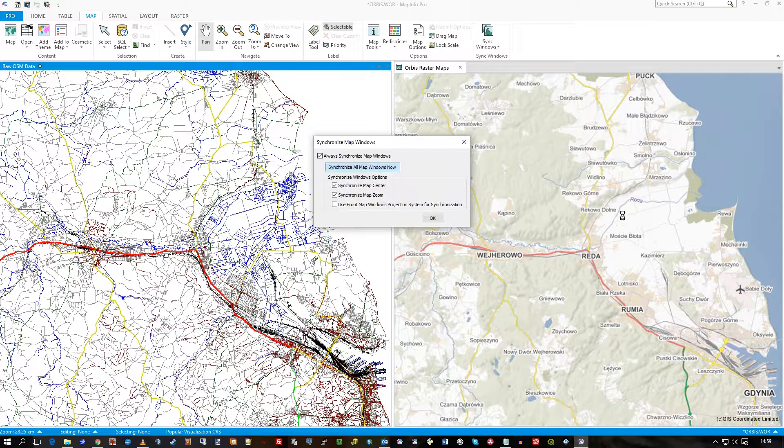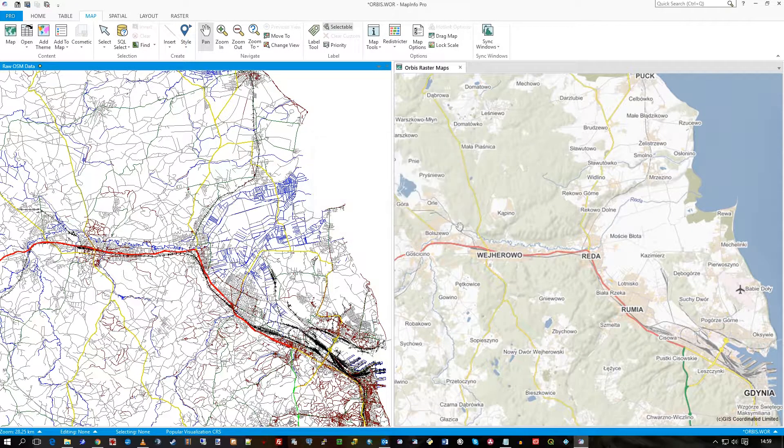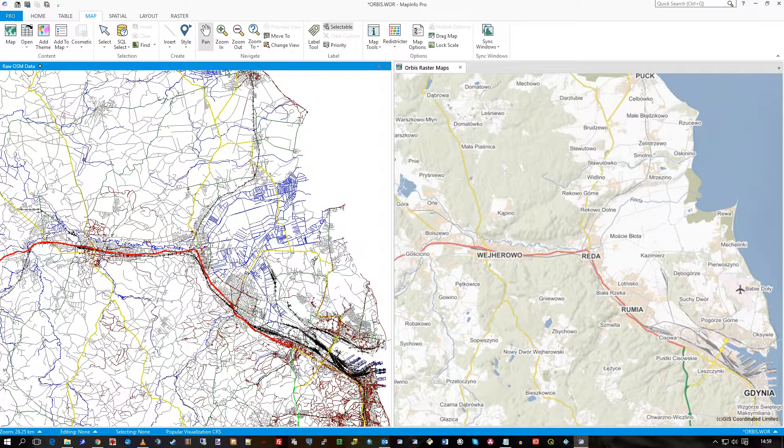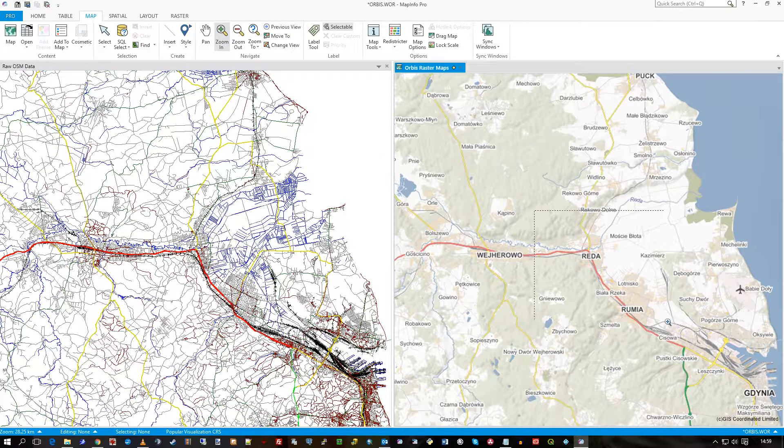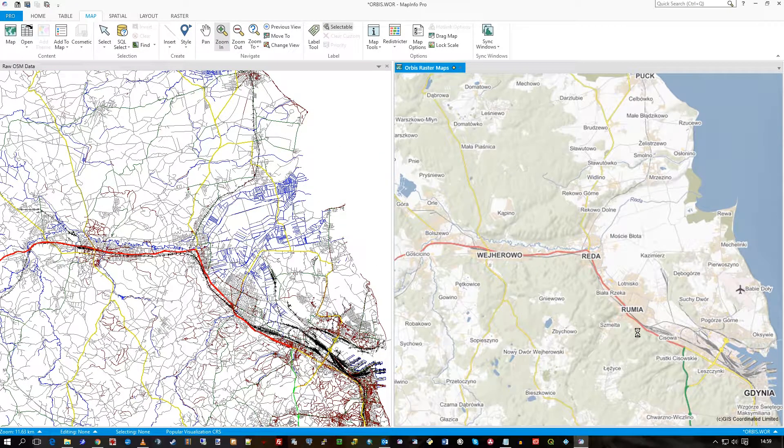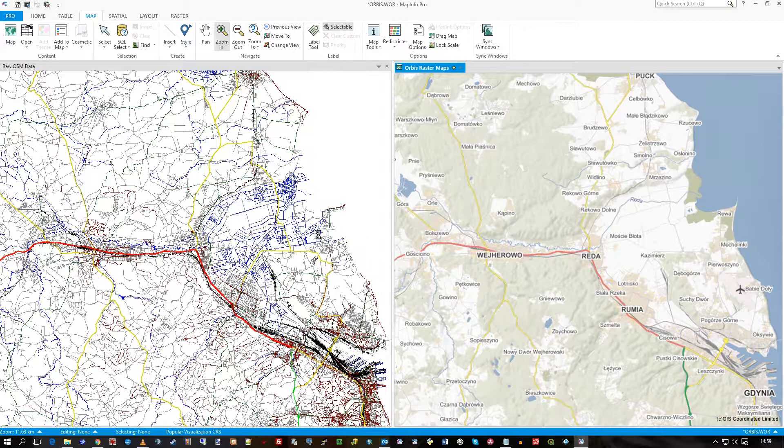Synchronized map windows now and you'll see the raster side zoom straight in to this same area. If I now zoom in it'll do the same on this side.